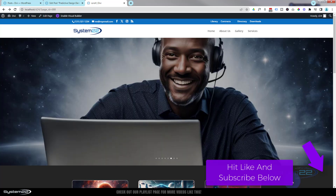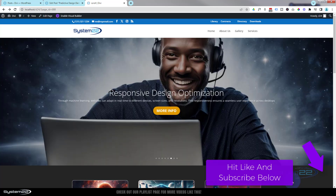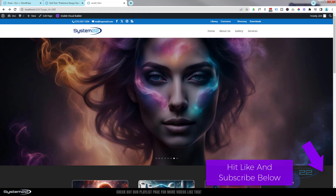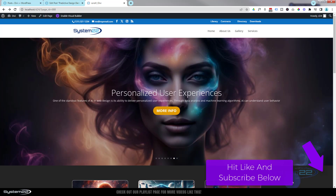Once again, this has been Jamie from System 22 and WebDesignerTechTips.com. Thanks for watching, have a great day.